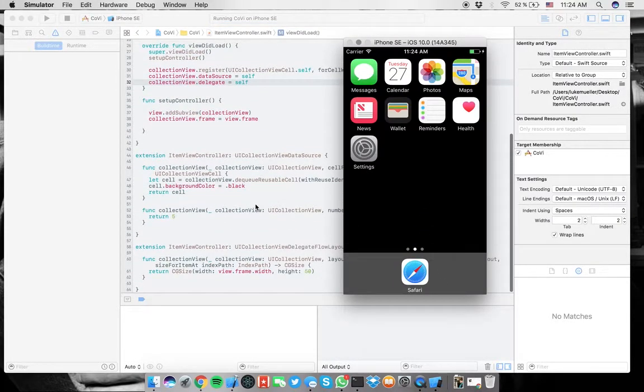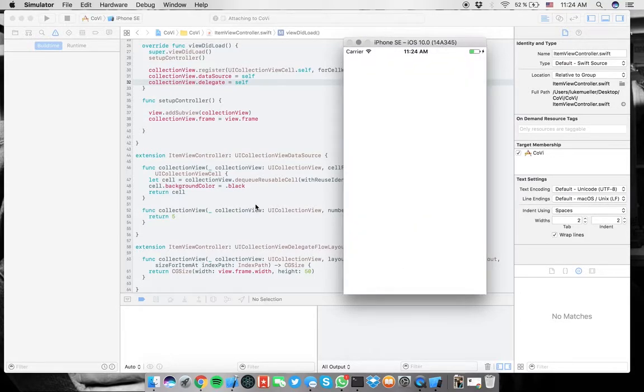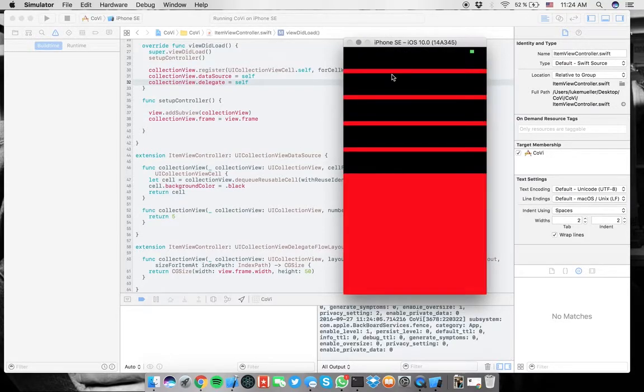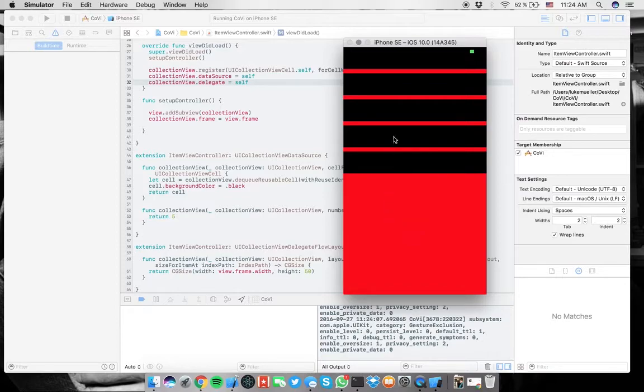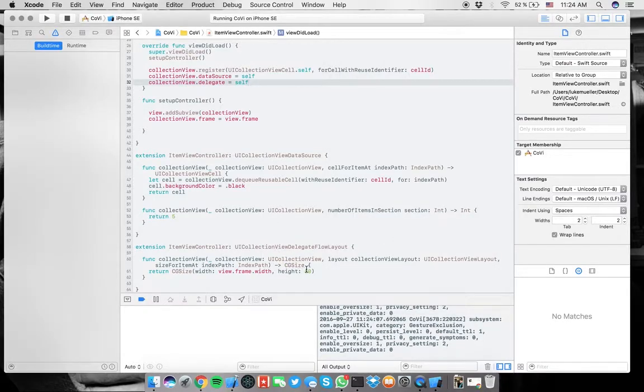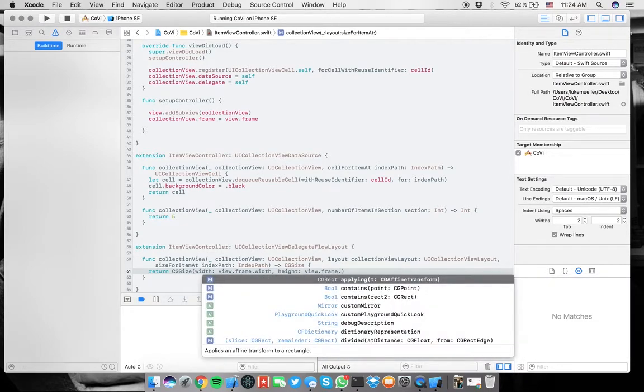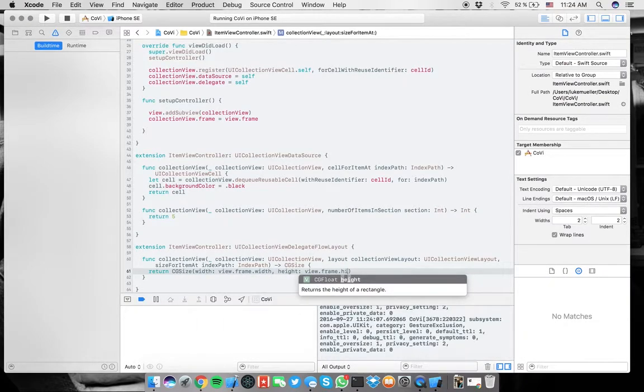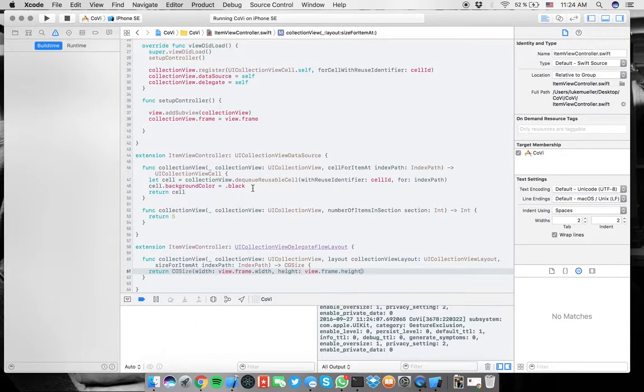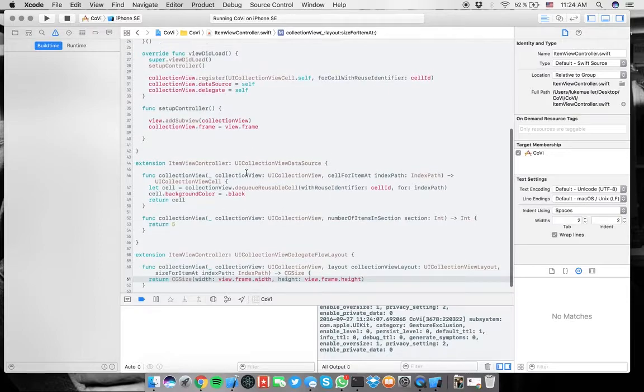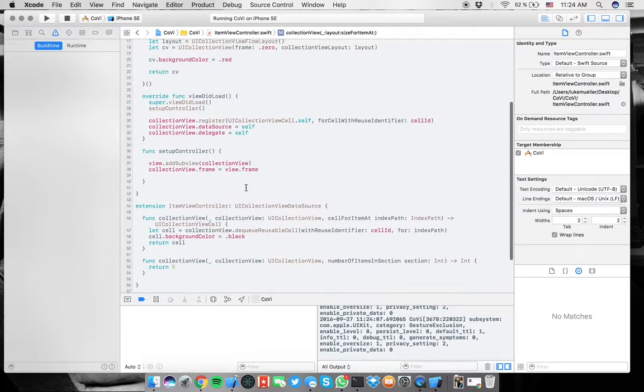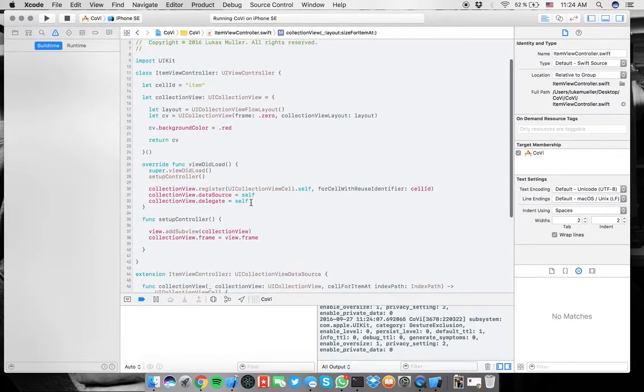That is because again, we are missing this little thing collection view. And then delegate is self. Let's run this. Now it should work. Now it should be all up and running. And yeah, you can see it's nicely sorted here, nicely ordered.